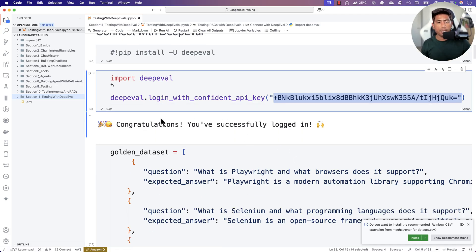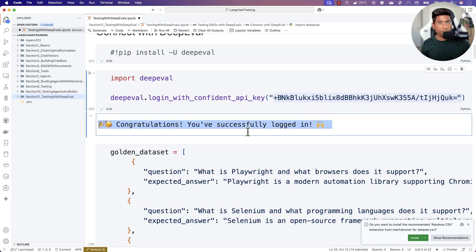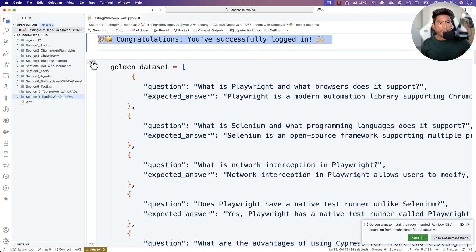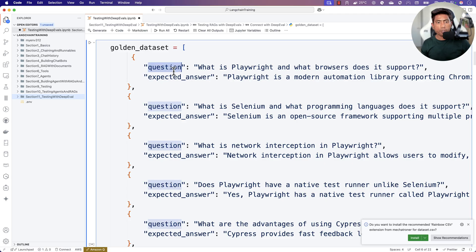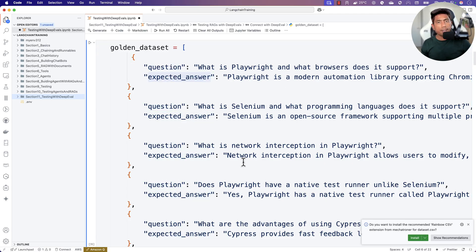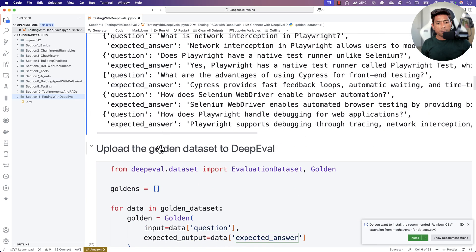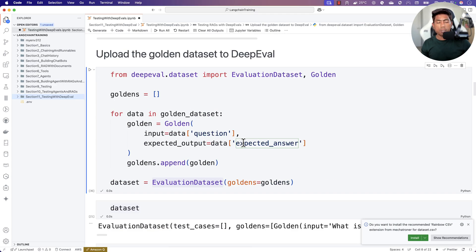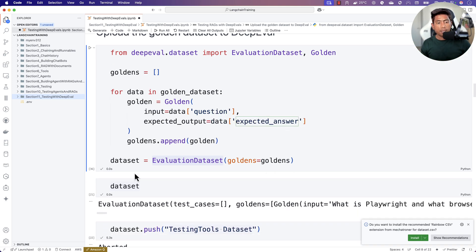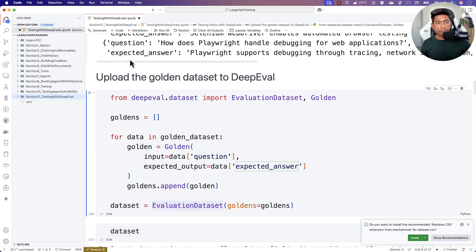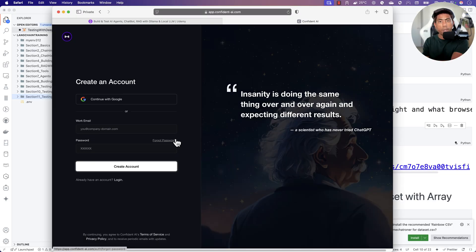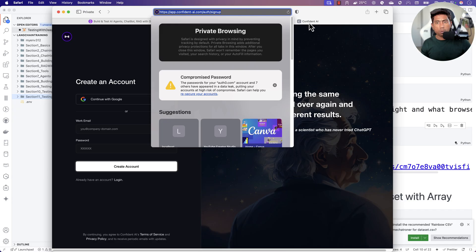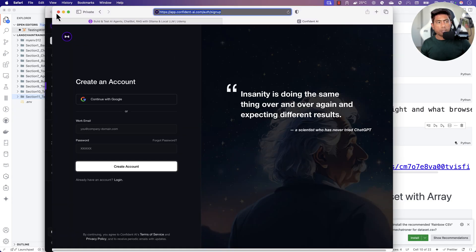Once you log in, you'll get a message saying 'Congratulations, you have successfully logged in.' There is a concept called the golden dataset — in order to evaluate your large language model, you need a question (the actual question) and the expected answer. We create this golden dataset, which can then be uploaded to the DeepEval portal as a dataset. I've created the code to upload it, and once I push it, you'll notice the data is pushed all the way to the portal.